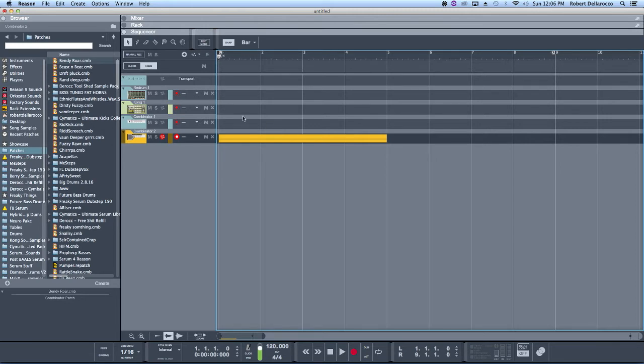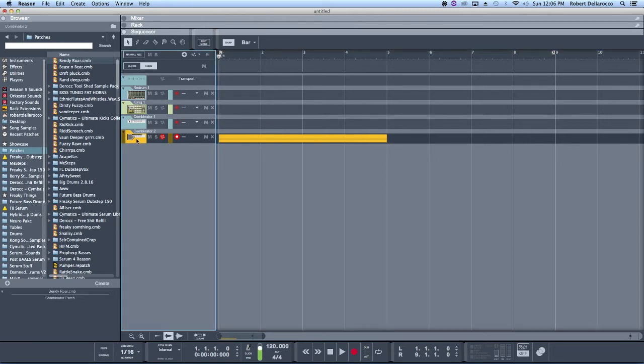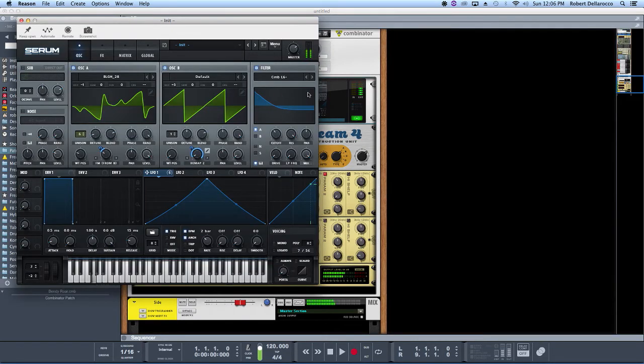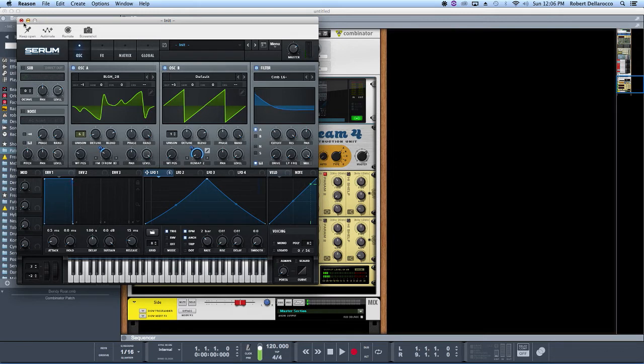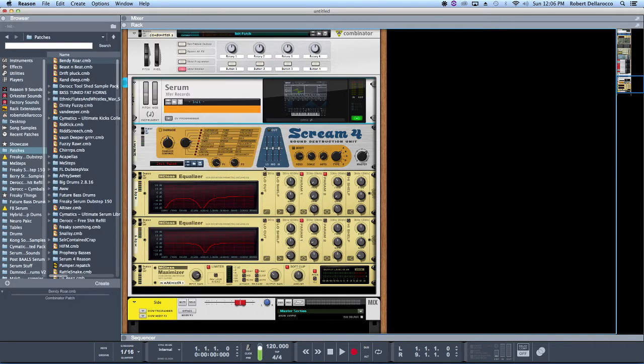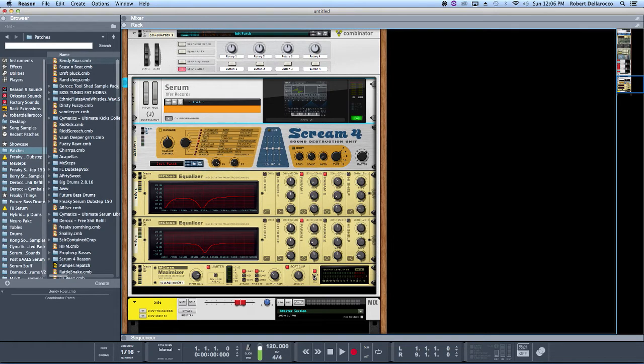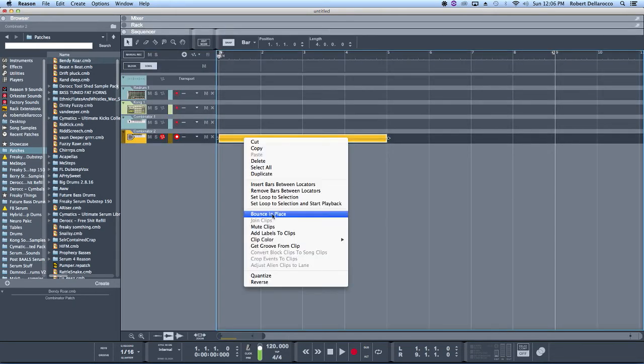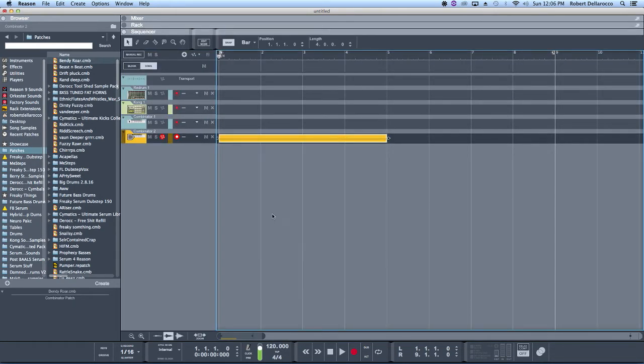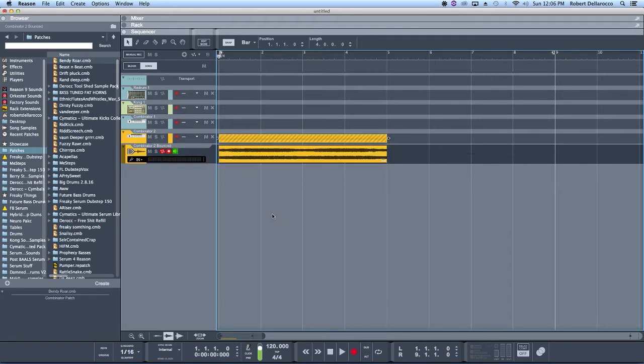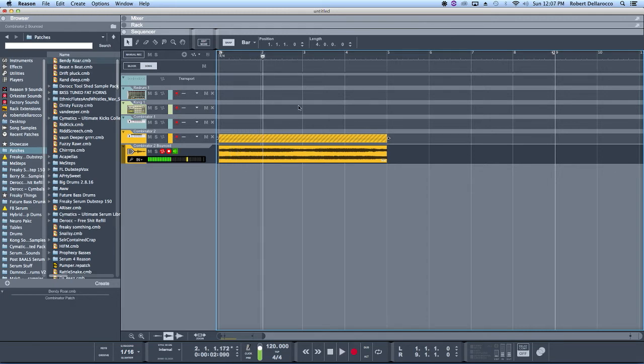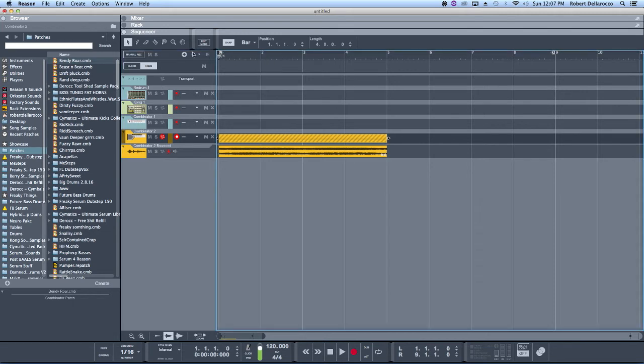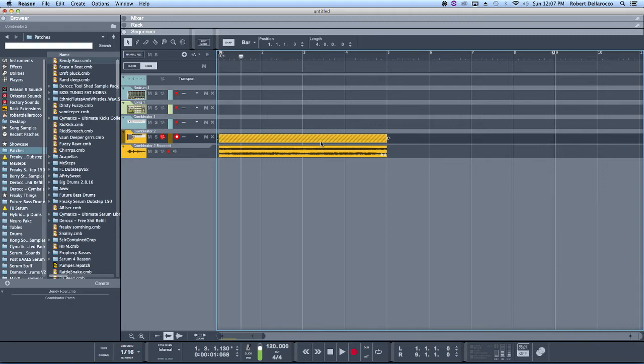Let's go right into it. We have a Serum sound right here with a little bit of post-processing, EQ, maximizing, all that jazz. We're going to take this and bounce it in place. We have the sound here now. I forgot because that's a thing with audio tracks and SoundFlower.